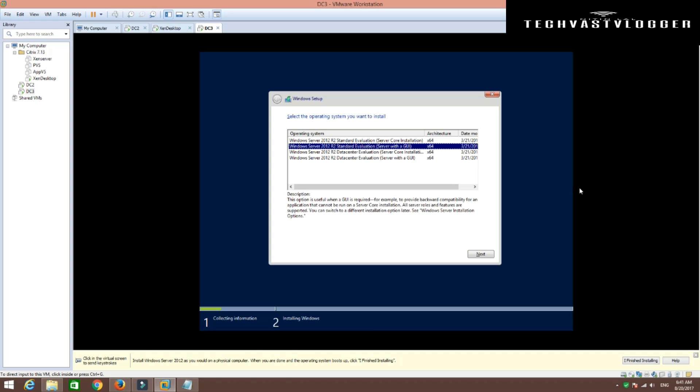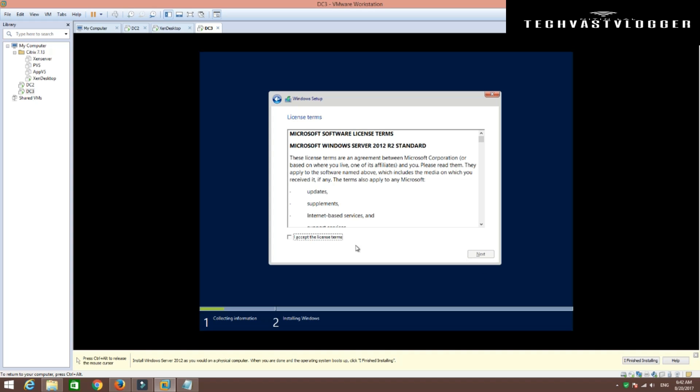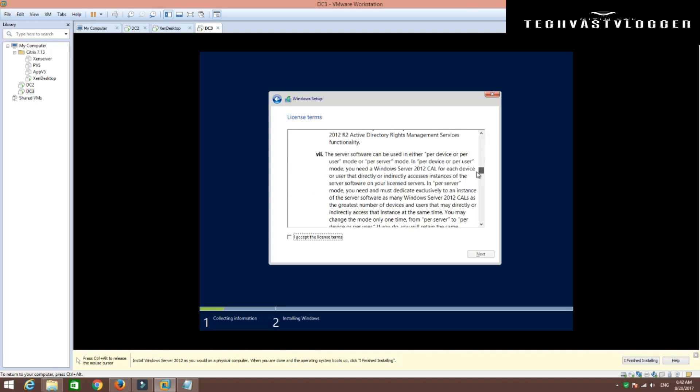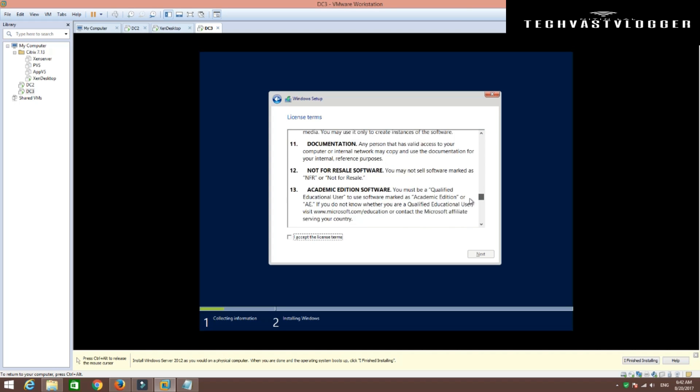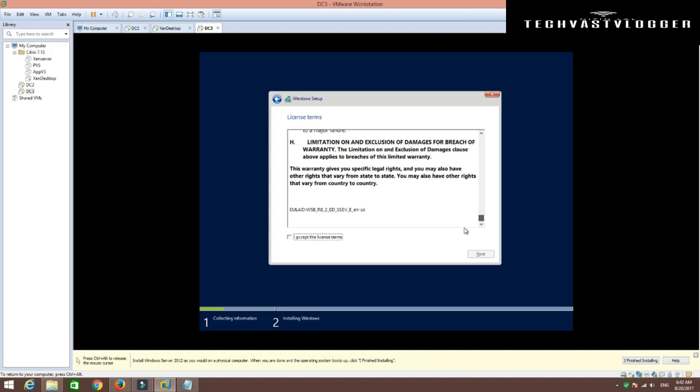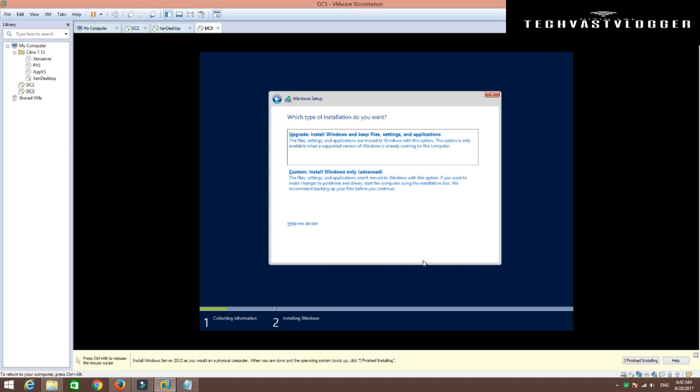Now on this screen, you have an option where you can simply go ahead and select the edition of your Windows which you would like to install. In my case, I would like to perform the installation of Windows Server 2012 R2 Standard Edition. So I'm going to select that and hit next. Now you can simply go ahead and go through the license agreement and afterwards accept the license terms and then hit next again.